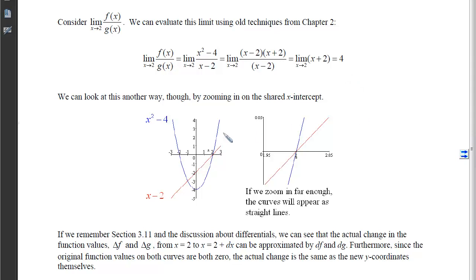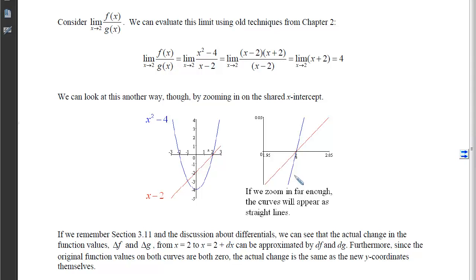To motivate L'Hopital's Rule, we'll look at the same problem in a new way. Here's x² - 4, the parabola opening up, and x - 2, the line with slope 1 — both crossing the x-axis at the same point, both having tangent lines at x = 2, with g having a non-zero slope there. If we zoom in far enough, local linearity makes both curves look like lines. Recalling section 3.11 on differentials, the actual change in function values from 2 to 2 + Δx can be approximated by the differentials df and dg.